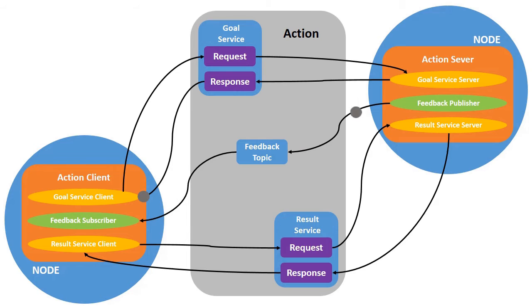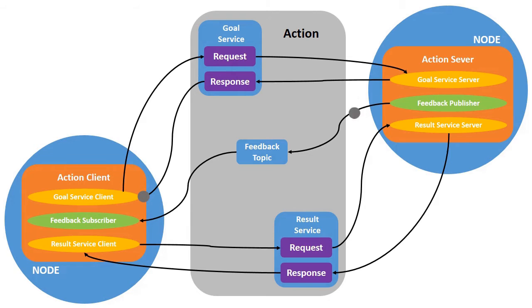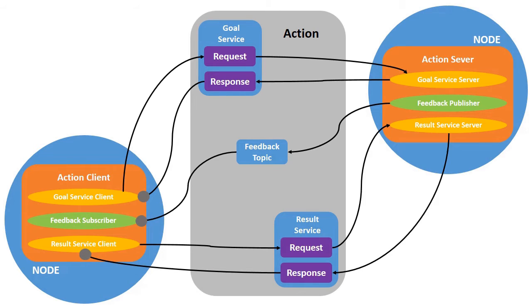Once the task is complete or if there is any problem in completing the task we get the result. So we get the response from this result service. That's how the action works.